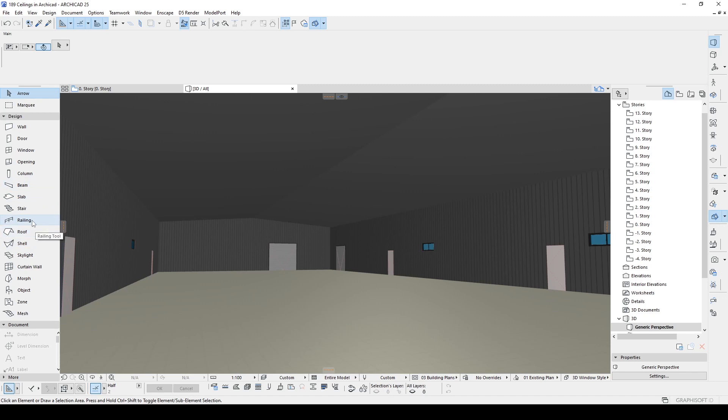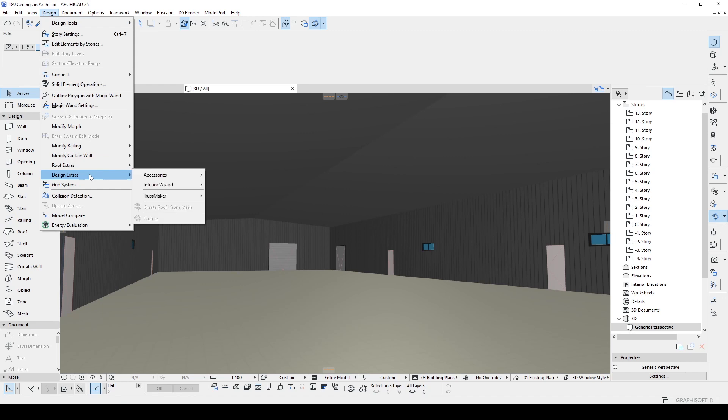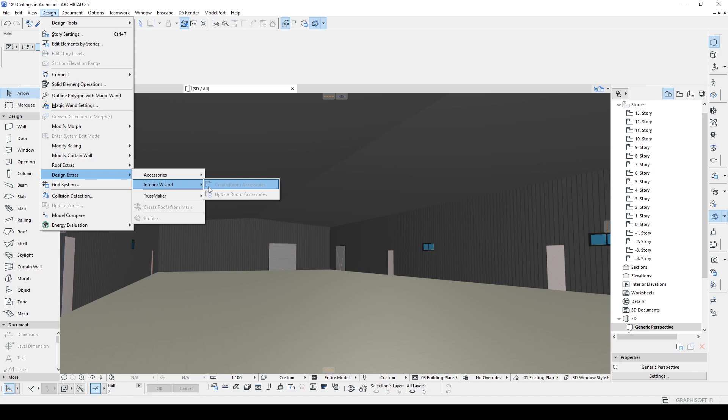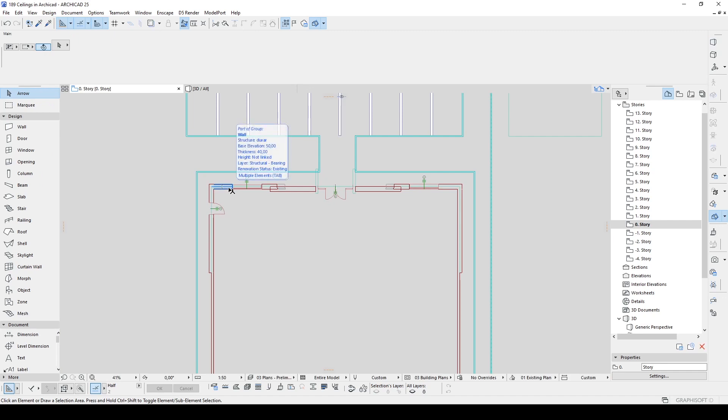In order to reach that hidden ceiling tool we need to go to Design, go to Design Extras and go to this Interior Wizard. We need to click Create Room Accessories but it is disabled. So in order to click that we need to go to the floor plan. But to use that tool first we need to create a zone.